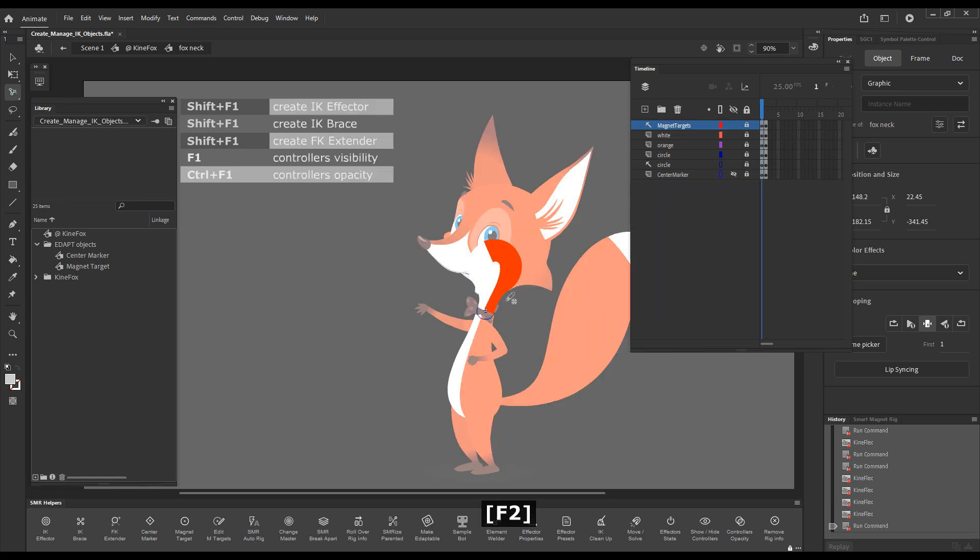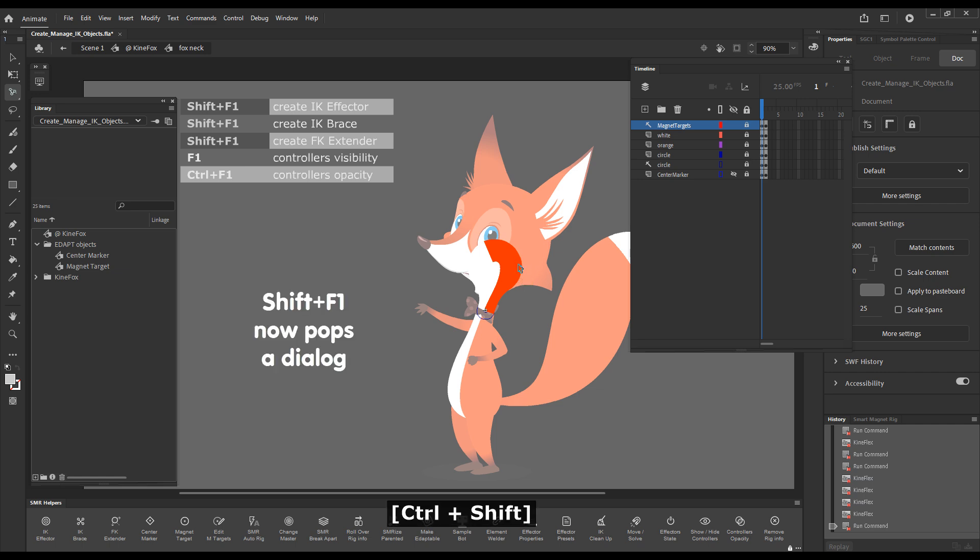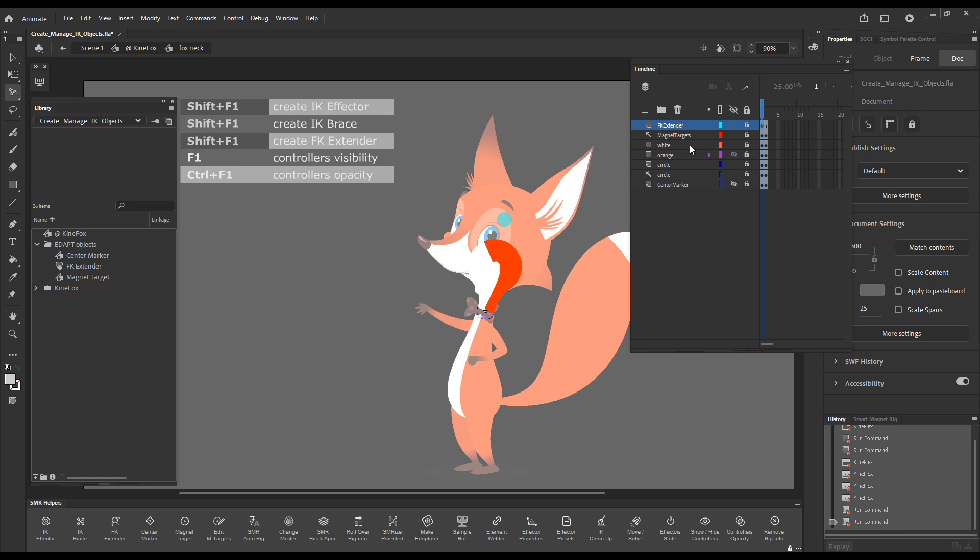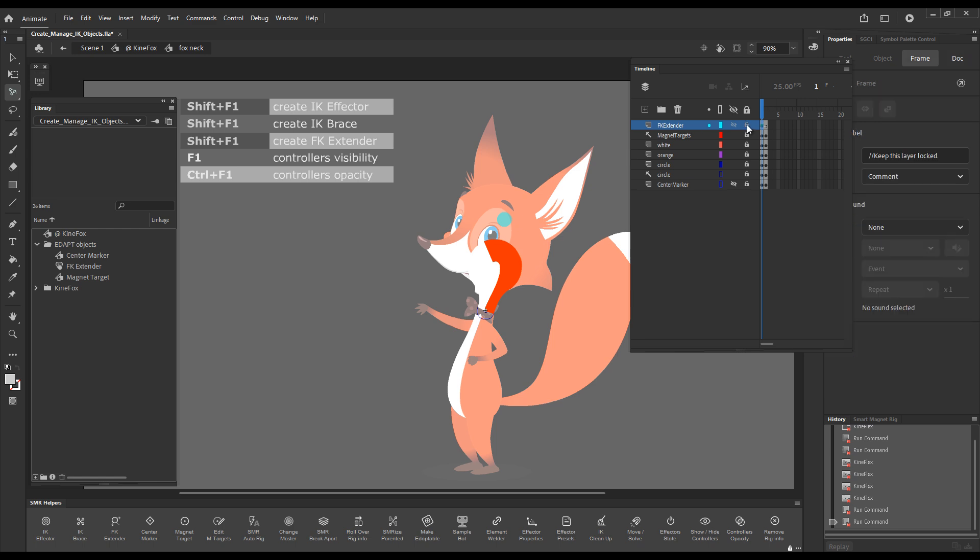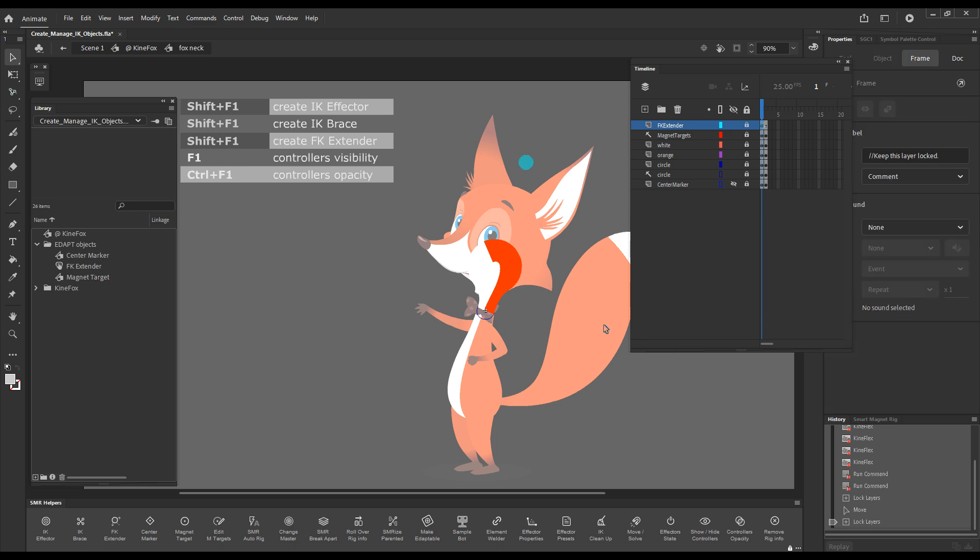So I'll enter the neck symbol and press the shortcut key shift plus F1 to create an FK extender. You can see this little light blue circle. A layer called FK extender appeared here. I'll unlock the object and move it with the selection tool, just so that it's somewhere above the head. And I will lock the layer again.